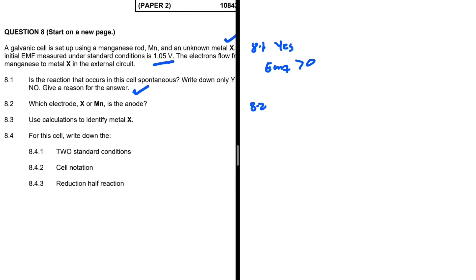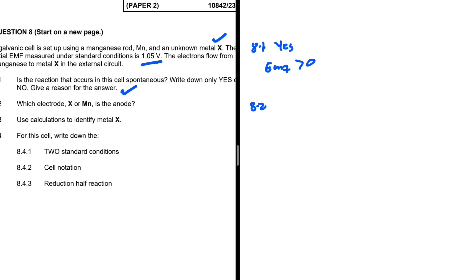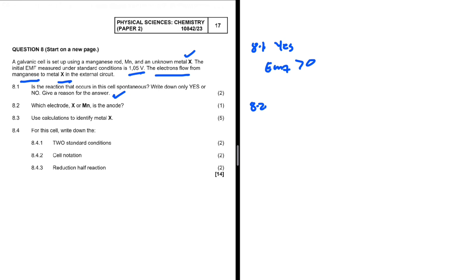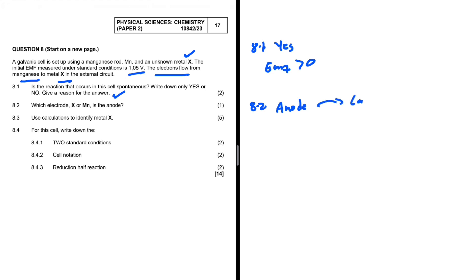Moving to question 8.2: which electrode — X or Mn — is the anode? The answer is in the given statement: electrons flow from Mn to metal X in the external circuit. Recalling our basics for galvanic cells, electrons flow from the anode to the cathode in the external circuit.